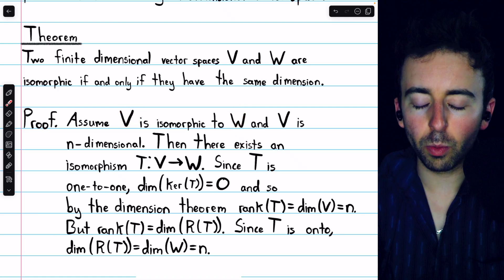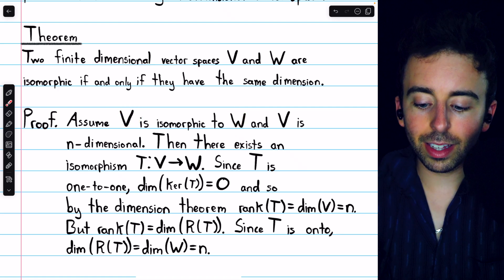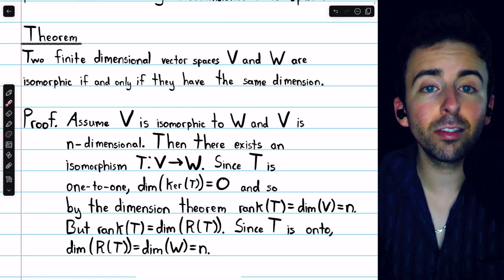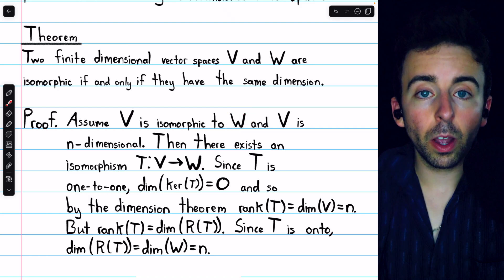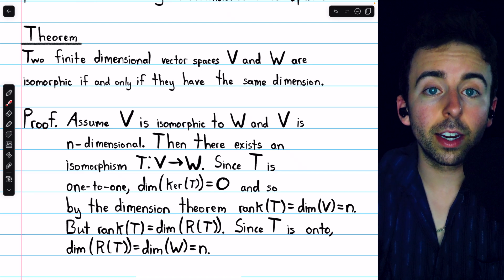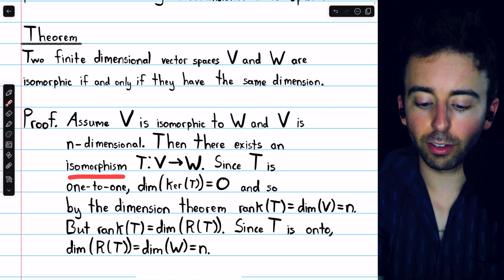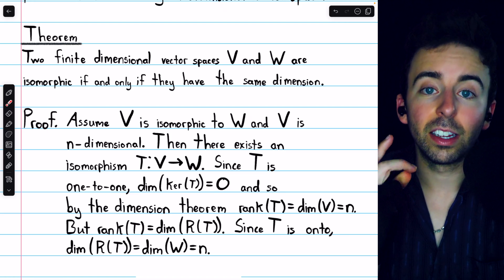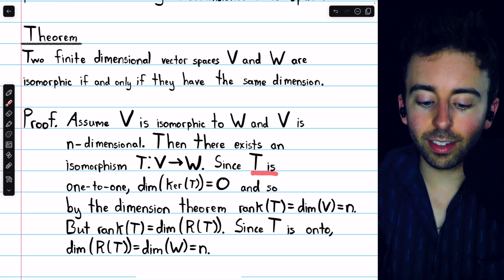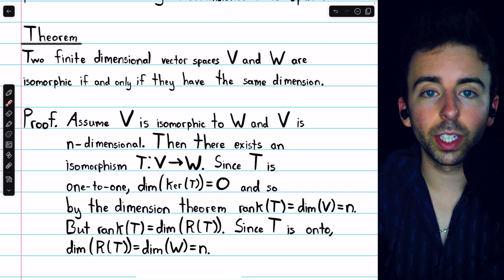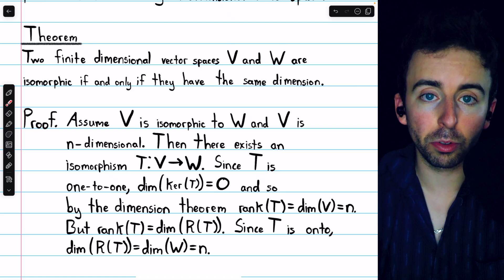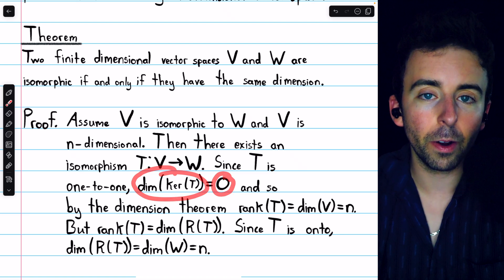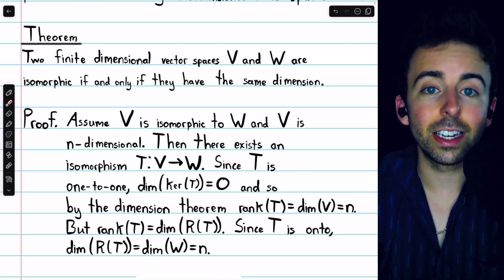We're going to assume that V is isomorphic to W, and we're allowed to assume that they're both finite-dimensional vector spaces. Let's say that V is n-dimensional. Then it's our goal to show that W, that isomorphic space, is also n-dimensional. If we know the vector spaces are isomorphic, then we know that an isomorphism between them exists — so there exists an isomorphism T from V to W. Since T is an isomorphism, we know it's a linear transformation, it's one-to-one, and it's onto. Since T is one-to-one, we've previously proven that's equivalent to a linear transformation having a kernel of the zero space.